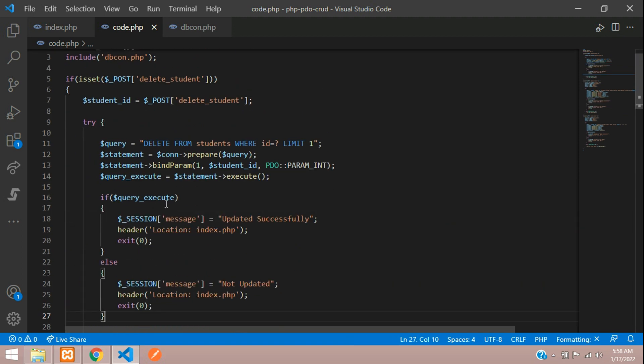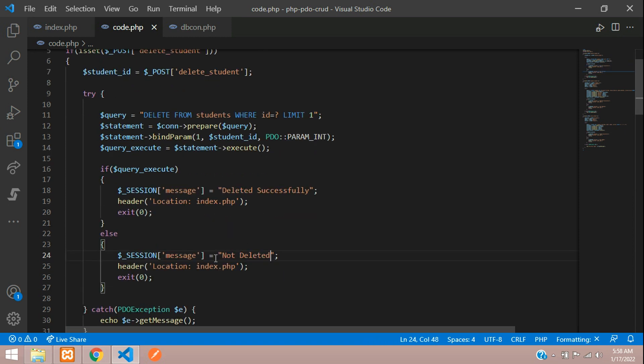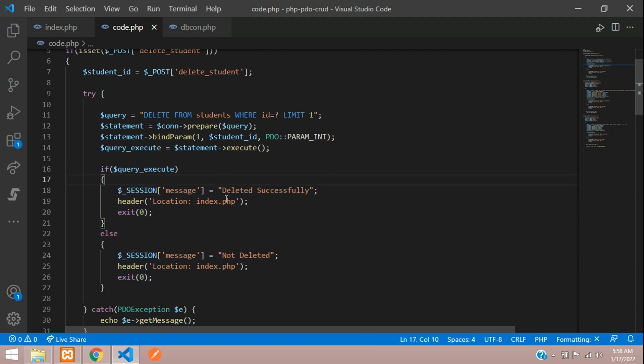Paste here. Let's tell deleted successfully. Not deleted. Done.